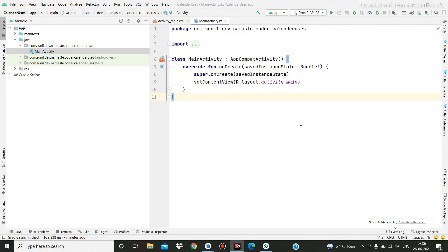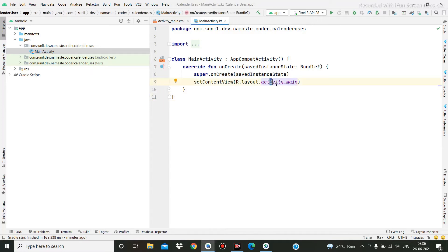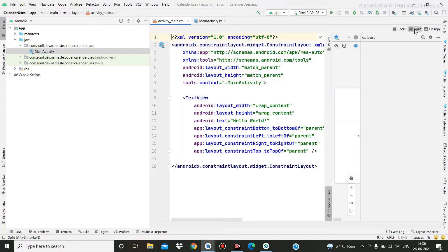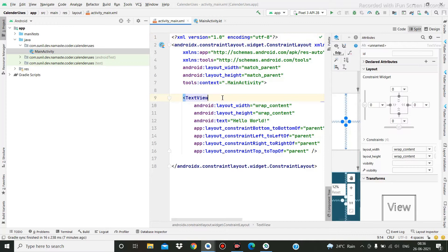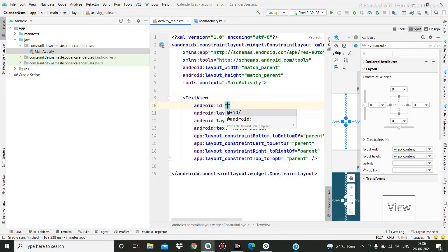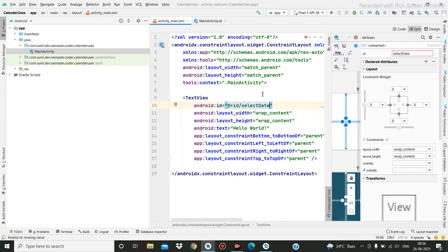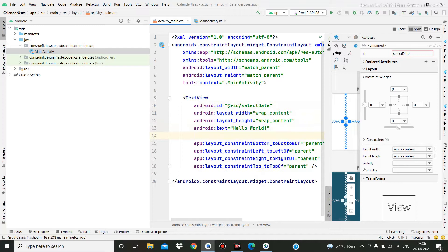Welcome back. In this tutorial, I am going to discuss how to select a date from the calendar popup. First, I am going to the XML file where a TextView is present, and I am writing here one ID: 'select_date'.